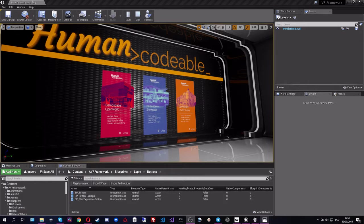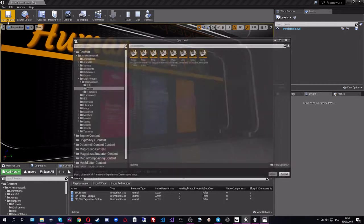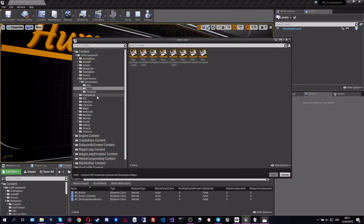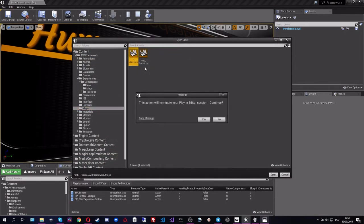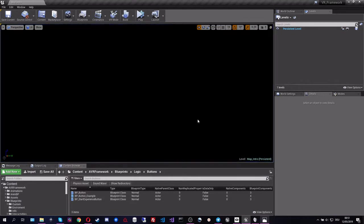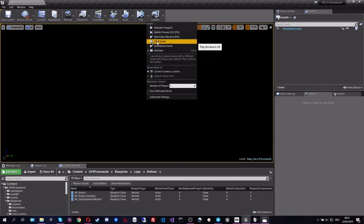So let's get right into the map intro level. This is where the magic is going to start. This map is completely empty and it's auto-generated from code. Let's get right into it and see how it's going to look when we hit the VR preview.